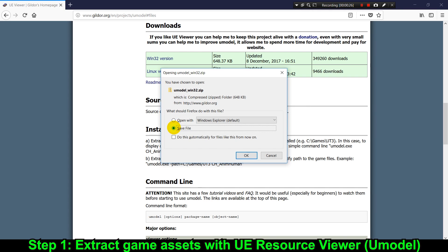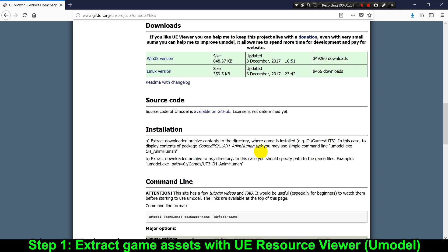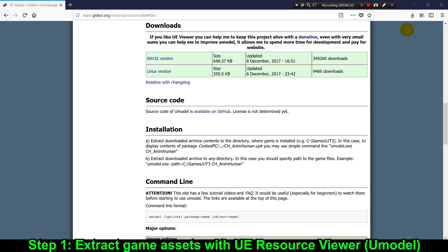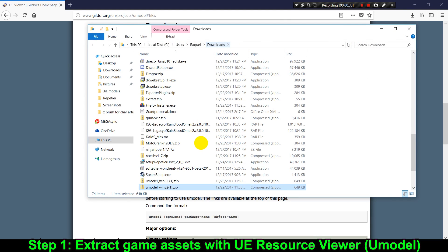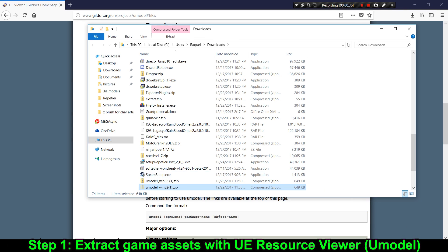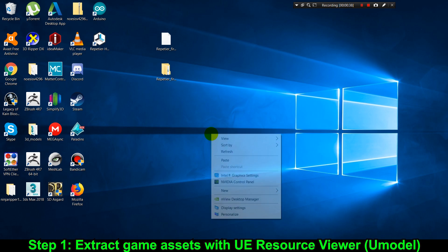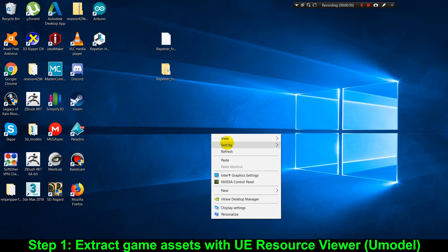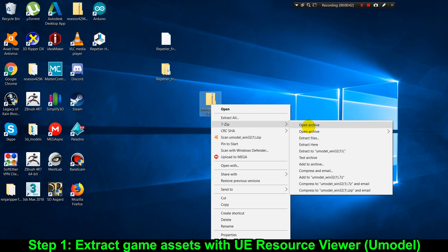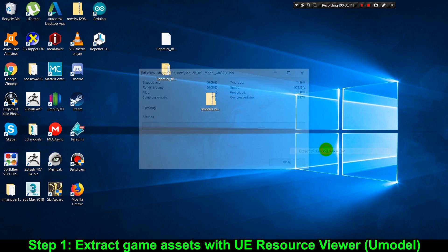The first thing we're gonna do is download the tool we're gonna use to do all the extractions of models and animations. The name of this extraction tool is Unreal Engine Resource Viewer, and I'm gonna leave a download link in the description. After downloading, I'm gonna copy it to my desktop. This tool is compressed in zip format, so you're gonna need WinZip, WinRAR, or 7-Zip to extract it.